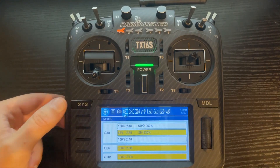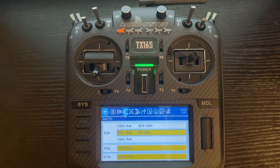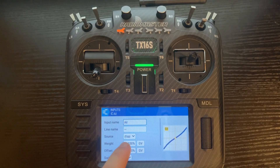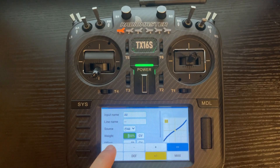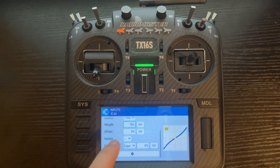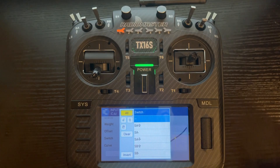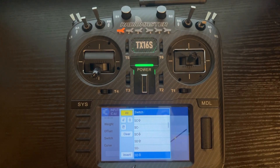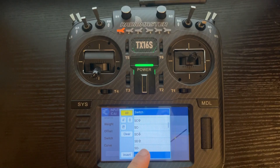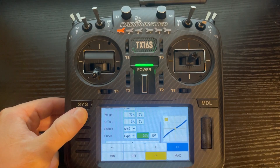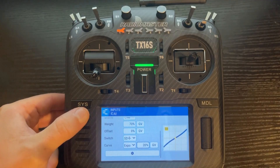Now we're going to do the last one at 70%. We'll repeat the same process as the first two. Click on 100%, lower it down to 70, touch outside the screen, scroll up, go to Switch, and put the switch in the bottom position. You'll notice on the screen it says SD down. We're going to put our Expo at 20%, and then back out.